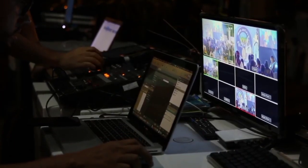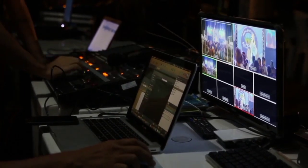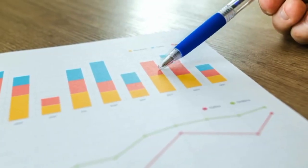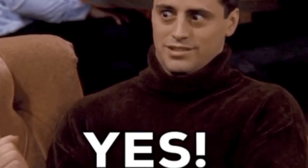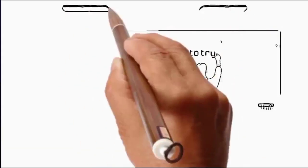Do you want to create amazing videos that can attract millions of viewers, earn you money, and boost your brand? If yes, then you need to try whiteboard animation.